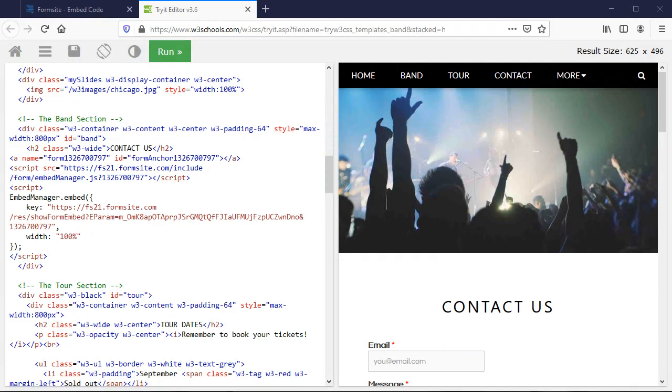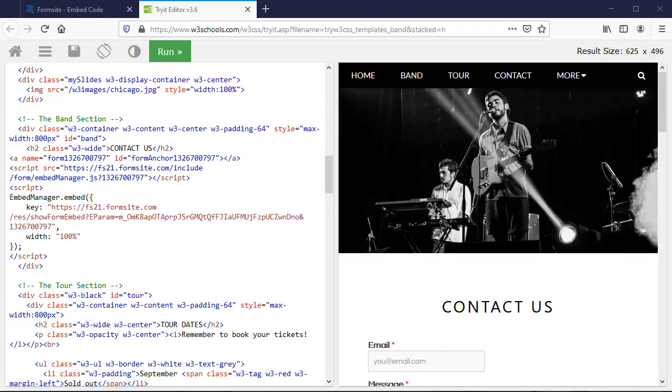You can also use the prepopulate parameter to pass information to your embedded form.